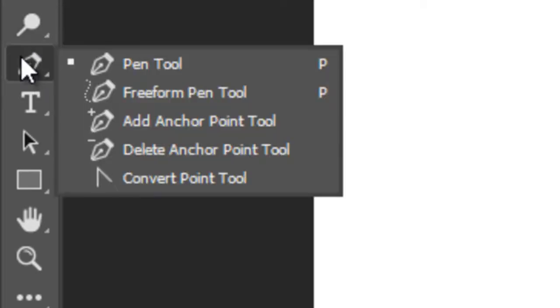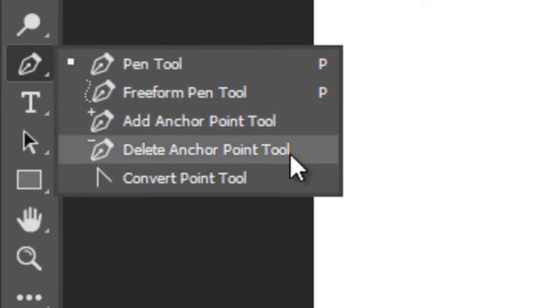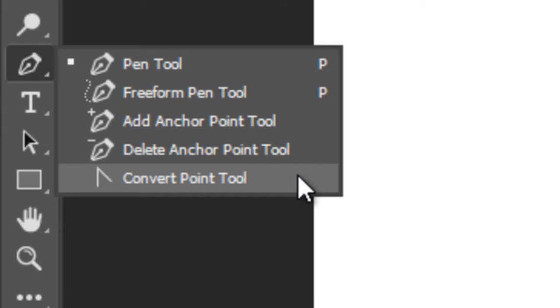And this is another very very important tool, the Pen Tool. It has four options: Freeform Pen, add Anchor Point, delete Anchor Point and Convert Point.